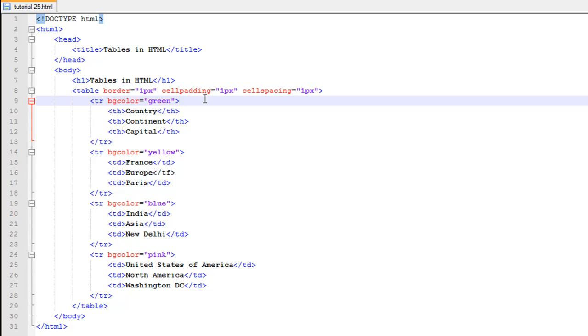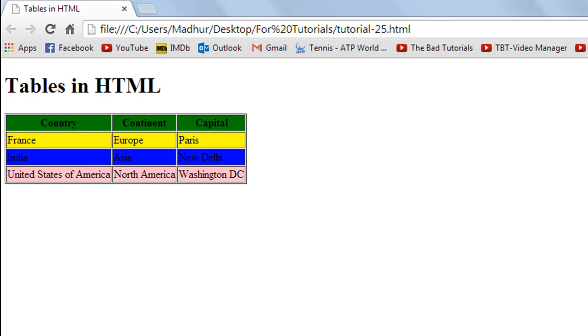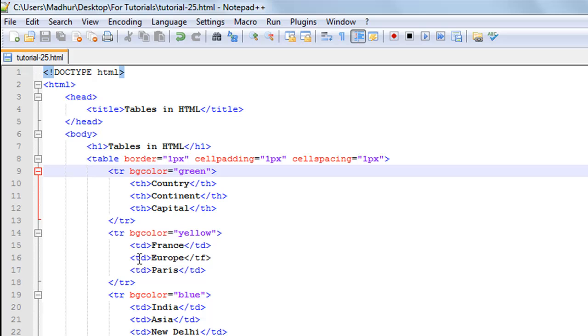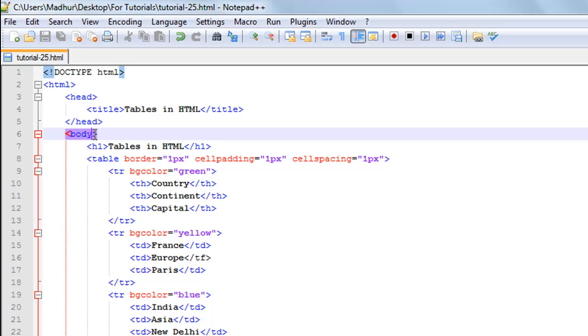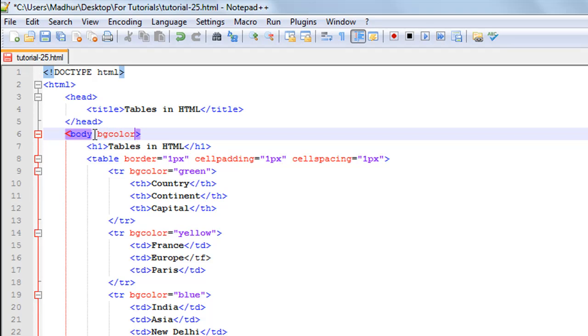Let's say you want to have an orange background for the entire page. You can use a bgcolor attribute with the body element. I'll go to the body tag on line number six, give a space after the word body, type in bgcolor, the equal symbol, and then I'll type in orange. I'll save the file and refresh it in my browser.